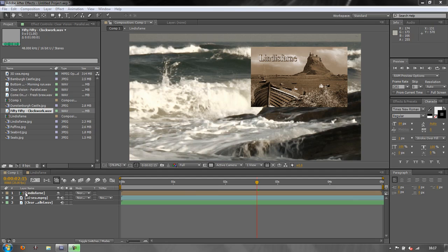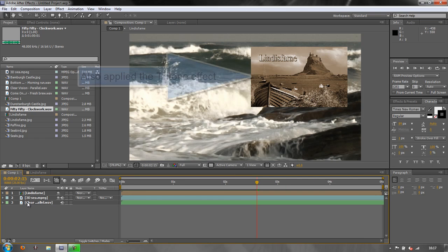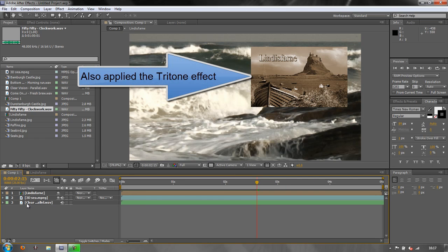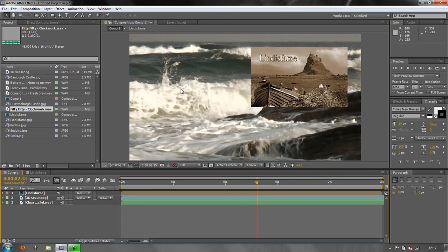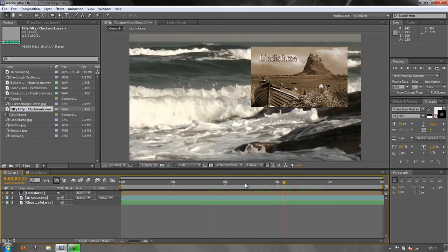Just to say that I've got two compositions, one composition nested inside another composition. This is often called a pre-composition but I've got a Lindisfarne composition which consists of a picture of Lindisfarne and the name Lindisfarne, and that is inside my main composition which has got some music in the background and some 3DC or a video of sea underneath, and that's all there is in this composition.